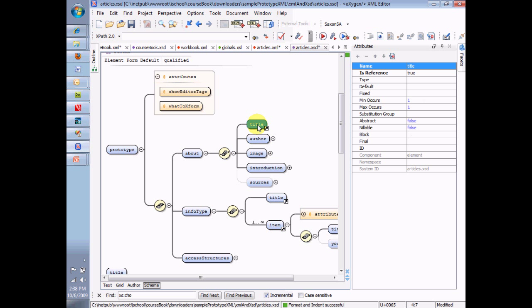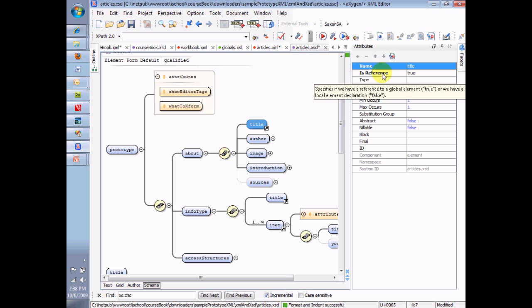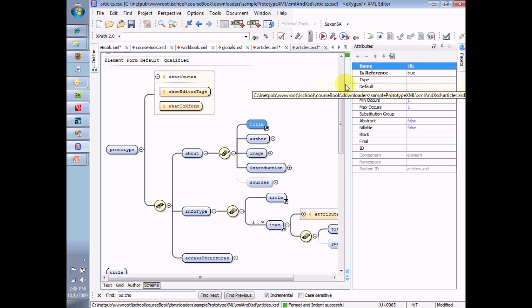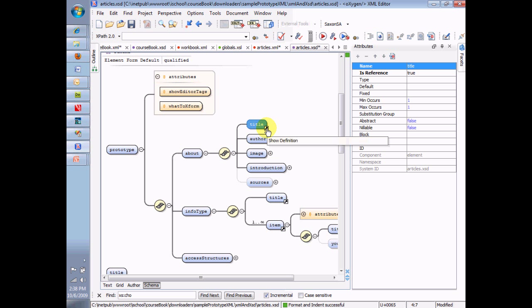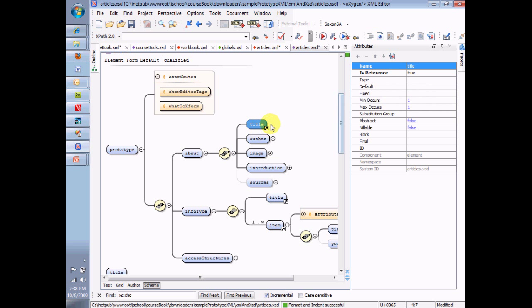Or let's work with the title. The type of the title is blank. By the way, this thing up here that says Is Reference shows that the title element is global. We know that that little arrow also indicates the globalness. If we go over here and look at this thing that says Is Reference, that'll also be set to true. And that makes it a reference to a global element.